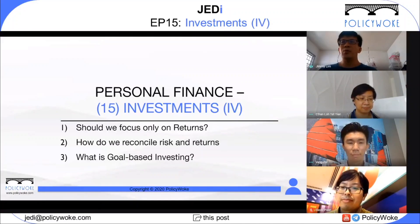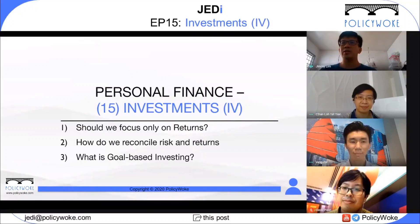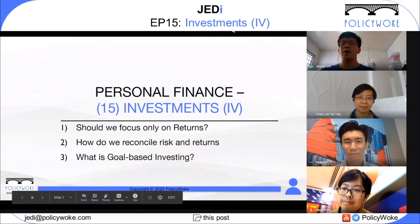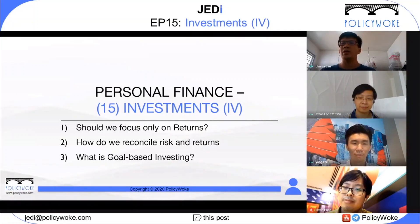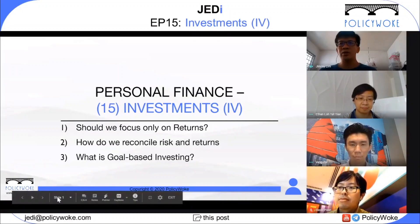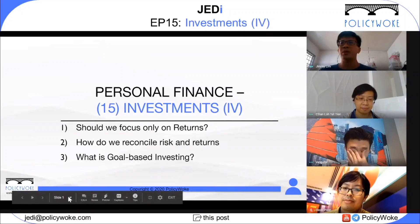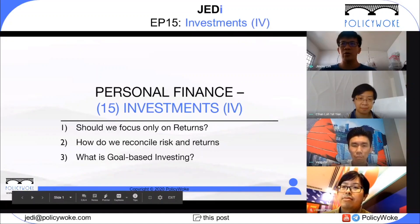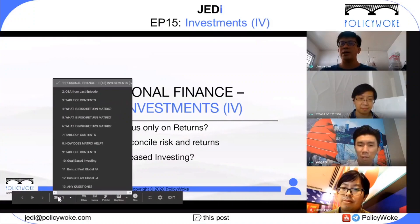Hi everyone, welcome to Jedi episode 15. My name is Jimmy and with me today are Ethan, David, and our special guest Yang Zi. For those of you tuning into our Facebook live for the first time and want to know more about us and the name Jedi, do check out our first episode in the video section. I'll be the moderator for this episode. Here's how it's going to run: Ethan and David will have a fireside chat on investments part four, then Yang Zi will share a bonus section on goal-based investing, and last but not least, we have a Q&A section. So without further ado, let's start with the fireside chat.